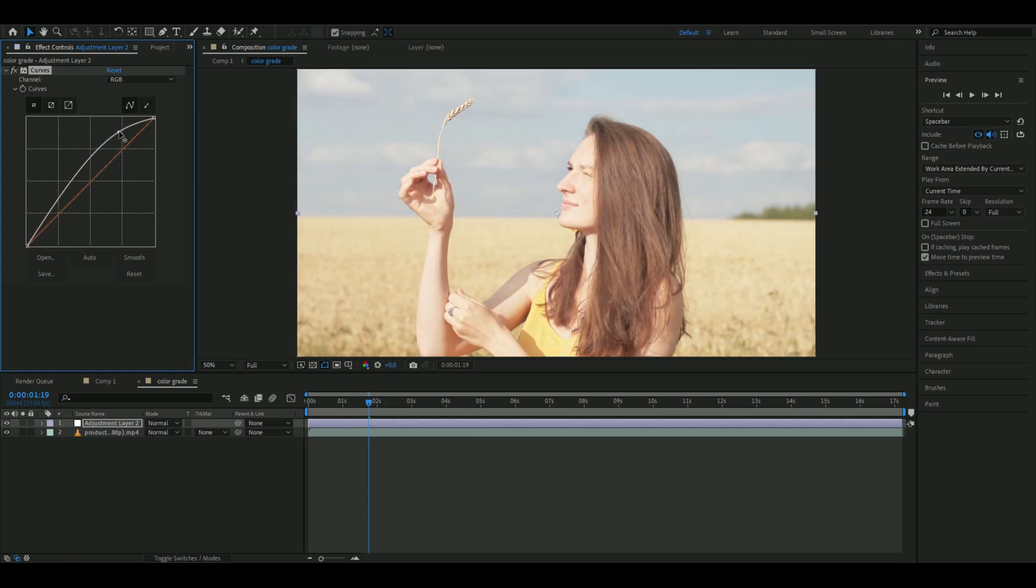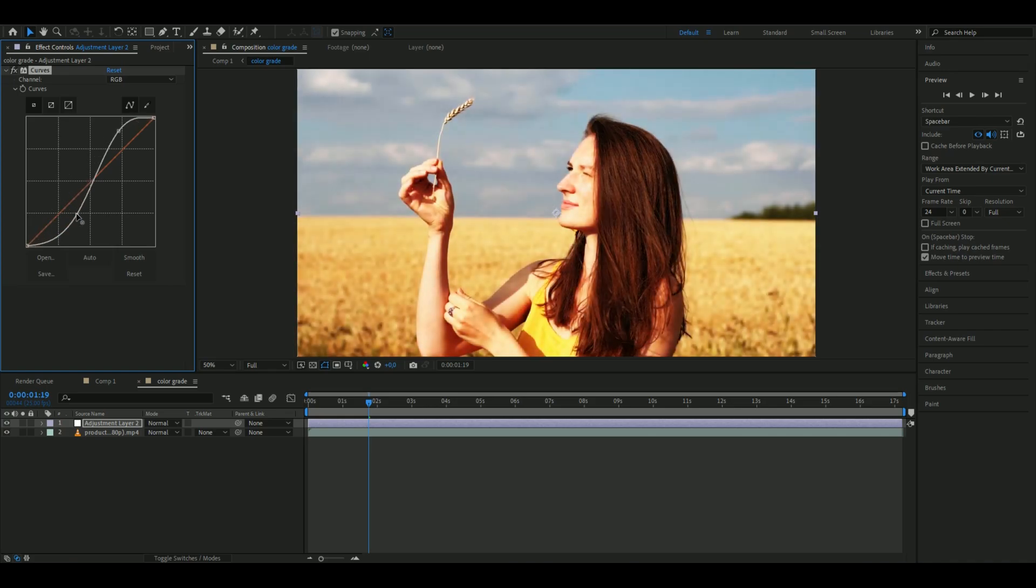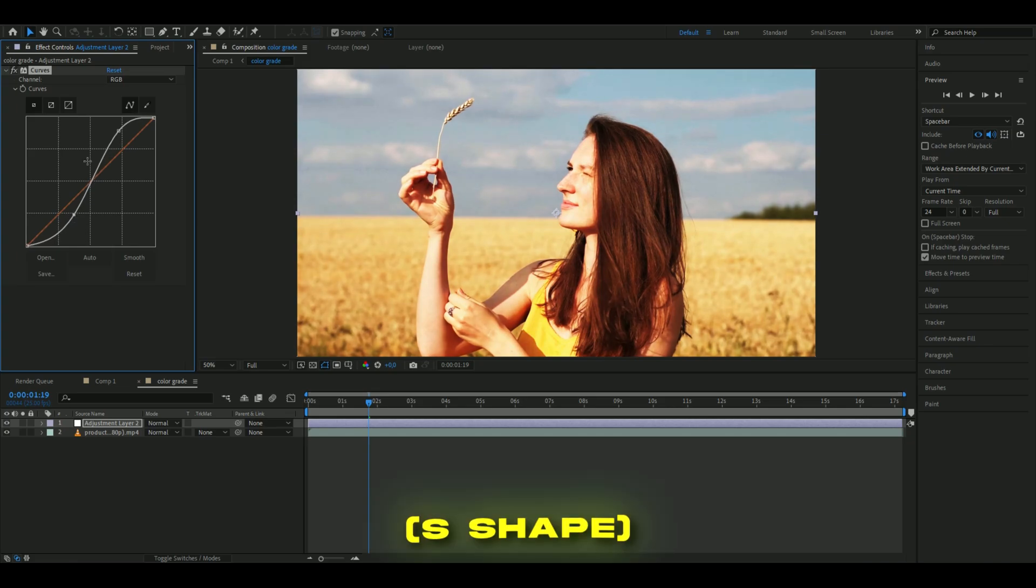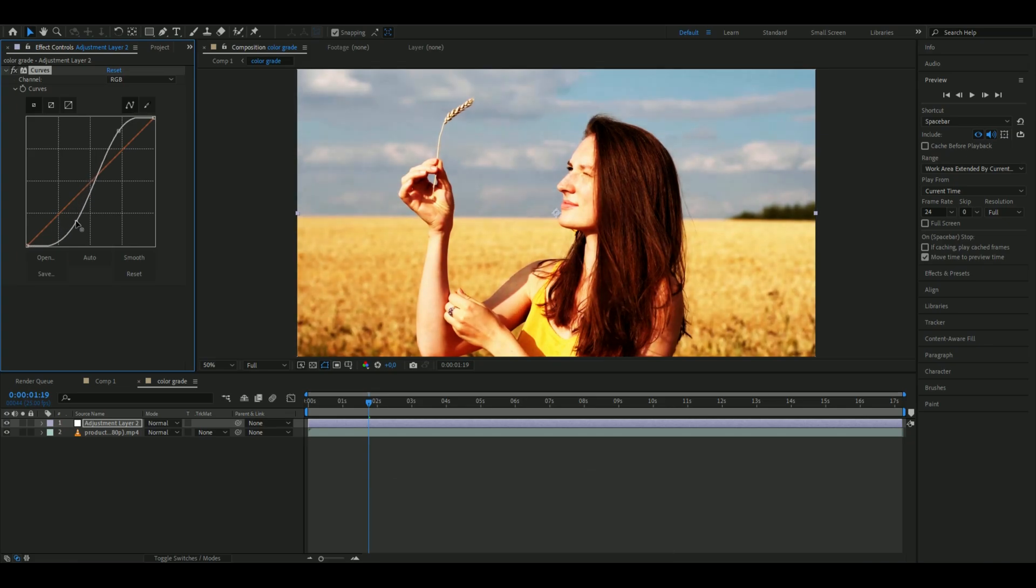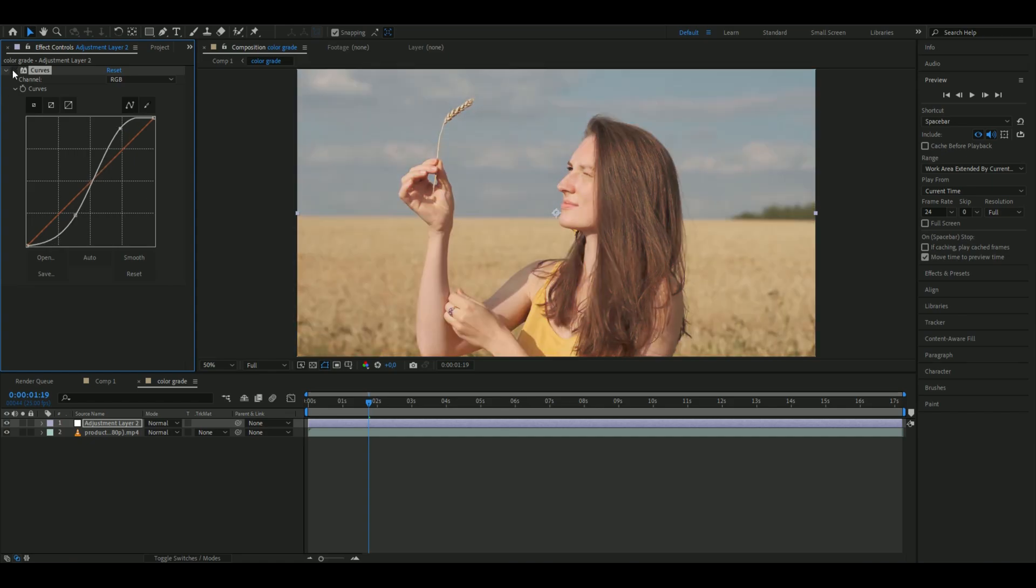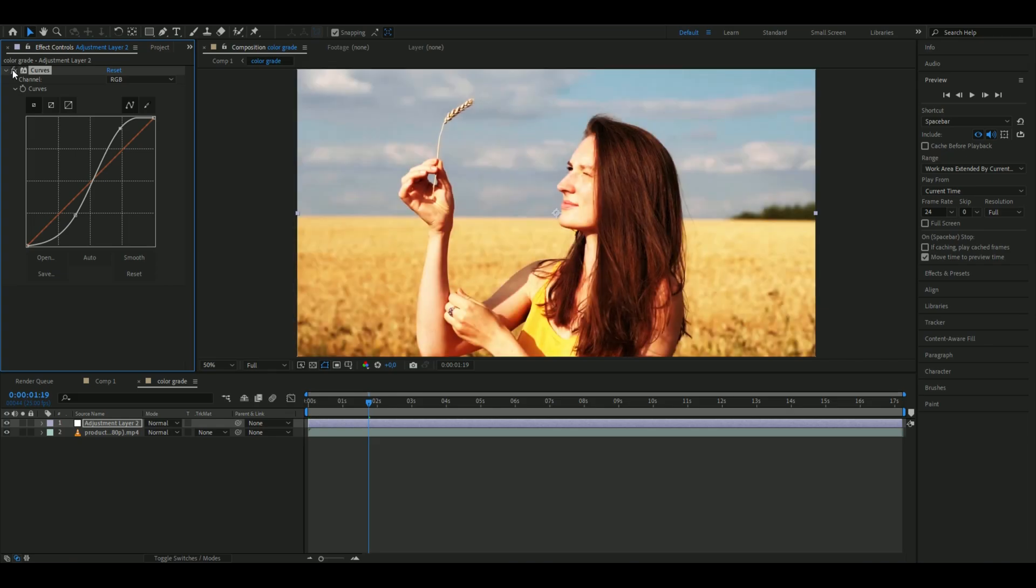Then make another point and drag it down to create an S-curve. You can adjust these two points to get the color grading look you like. I think this looks good - it just increases the contrast a little bit.